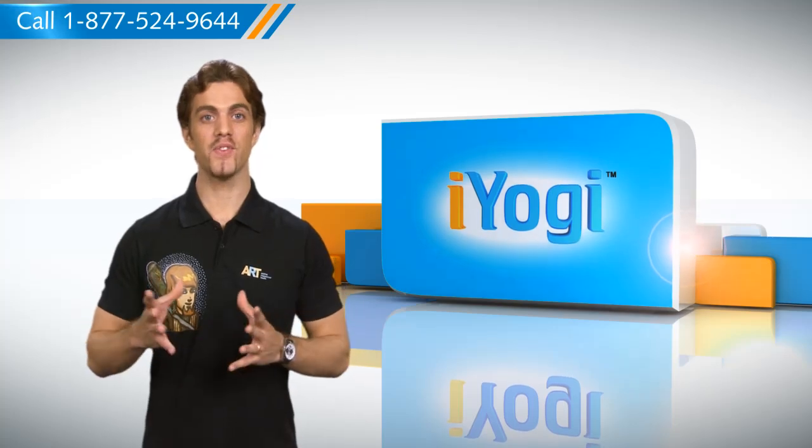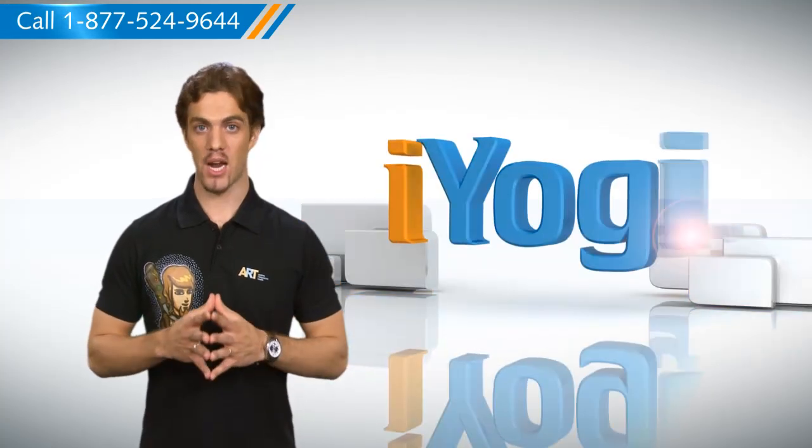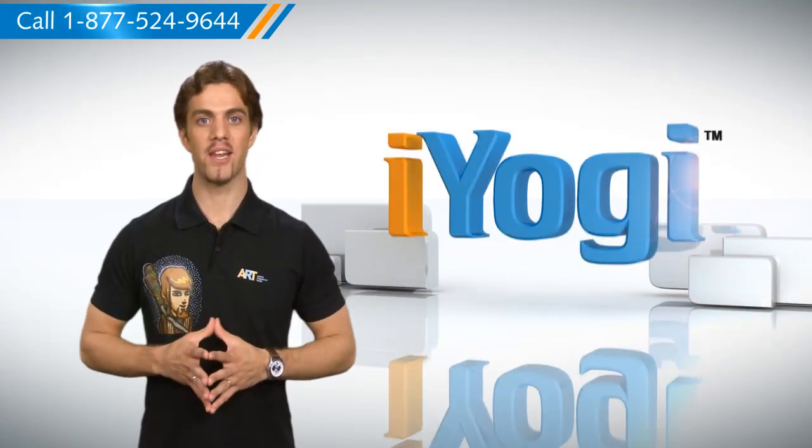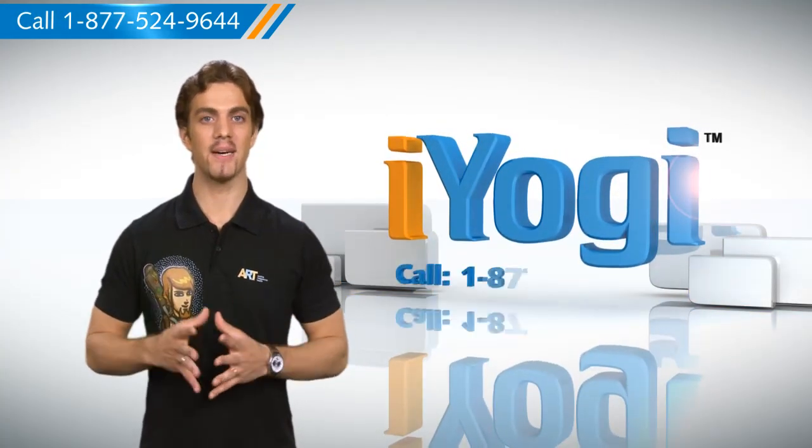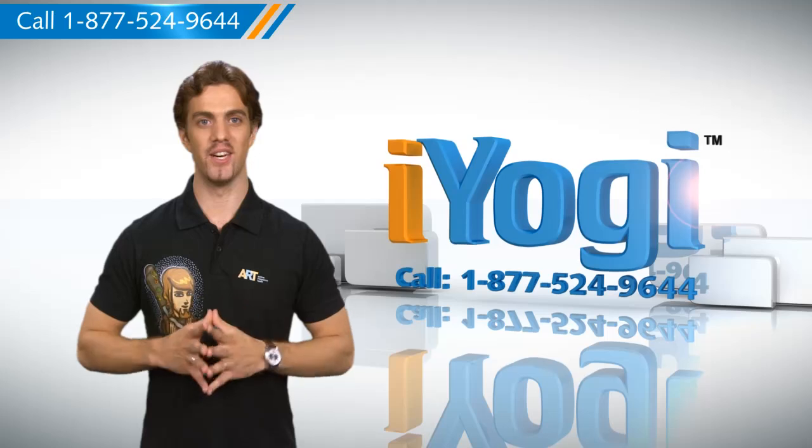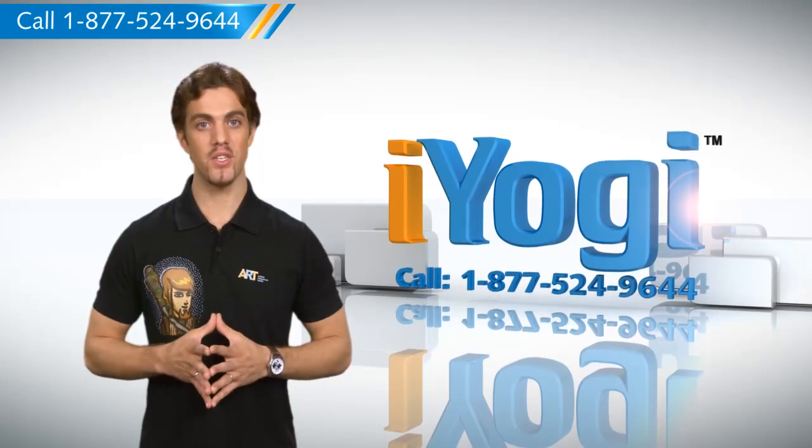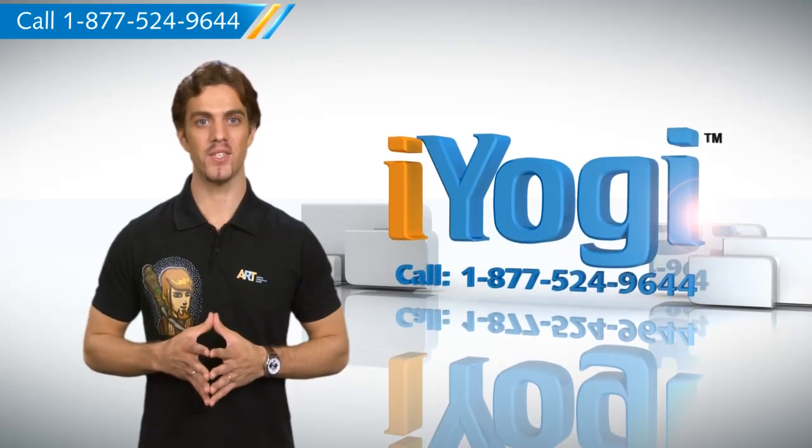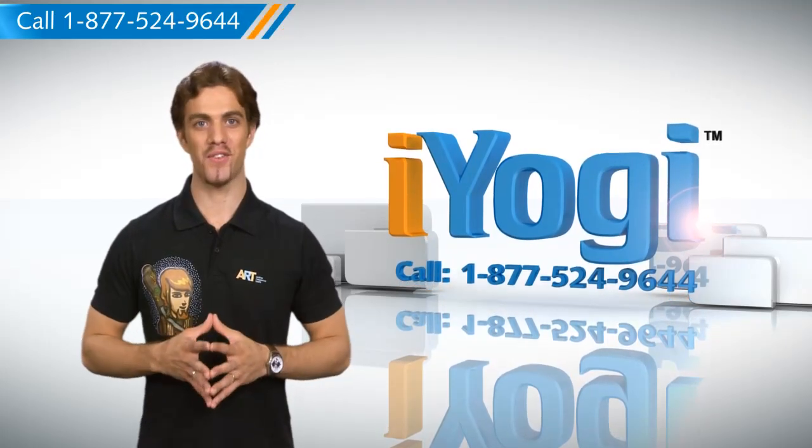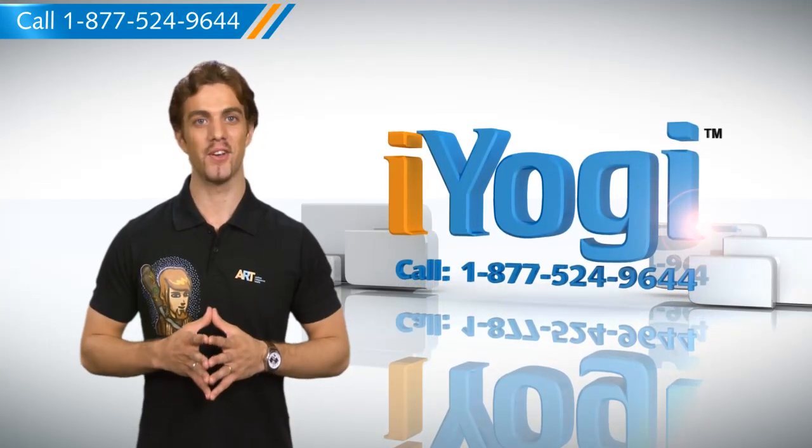For more useful tips, subscribe to our YouTube channel by clicking on the button above the video. For immediate resolution to your tech issues, call our toll-free number. Good Karma!